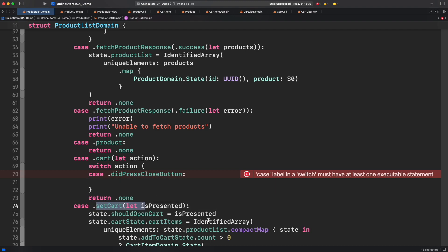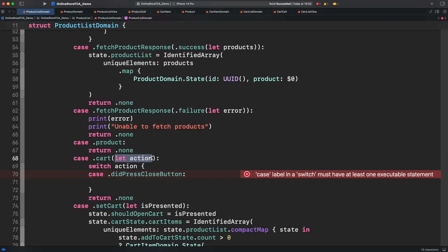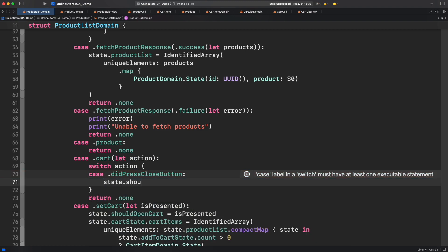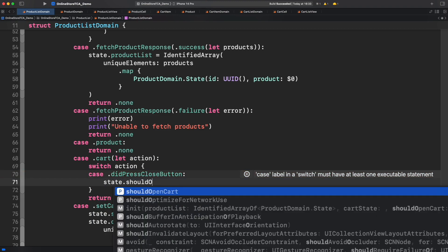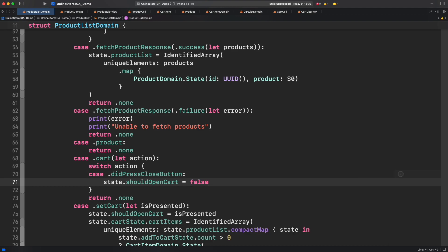Back to the press close button action, what should happen here? Close the model of course. That means setting should open cart equal to false. Is that simple? This operation will close cart list model. Finally let's update cart list view to provide the right store data from product list view. Let's use scope for that.